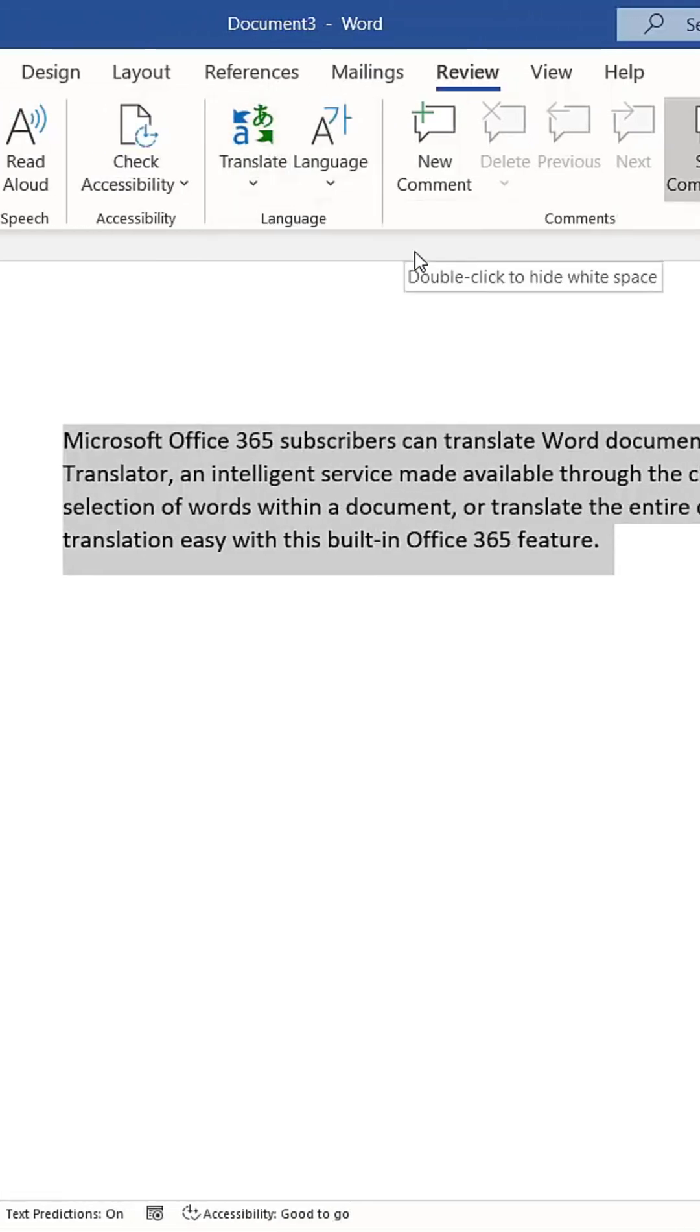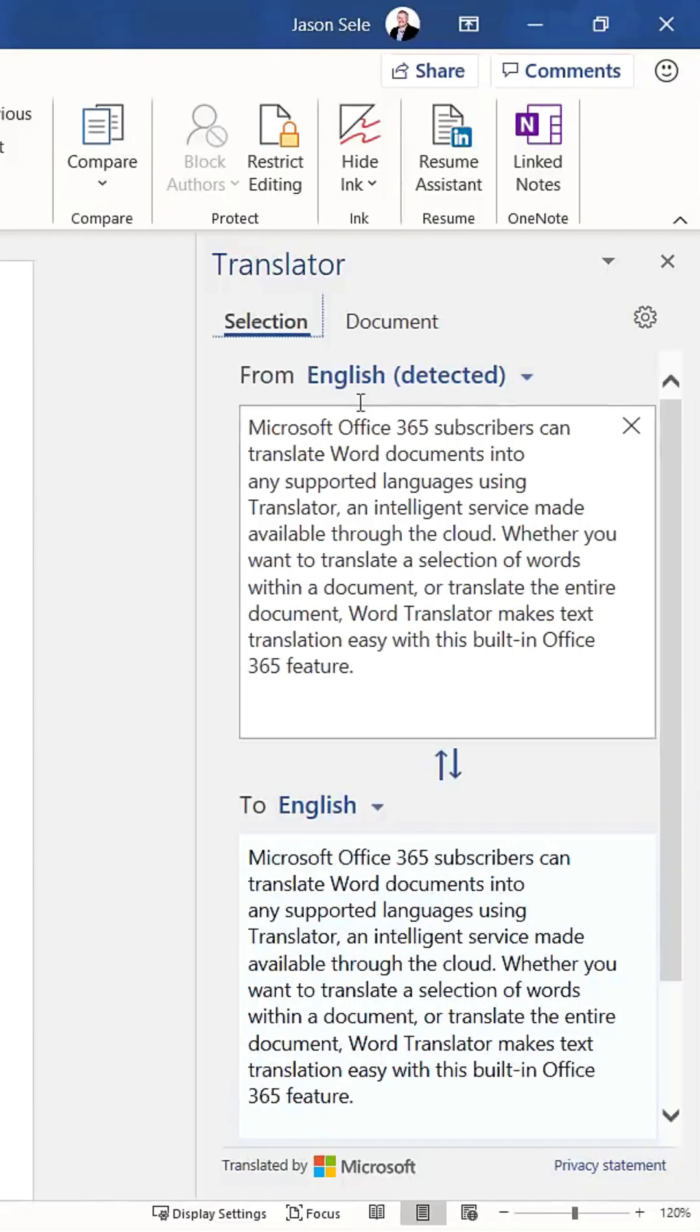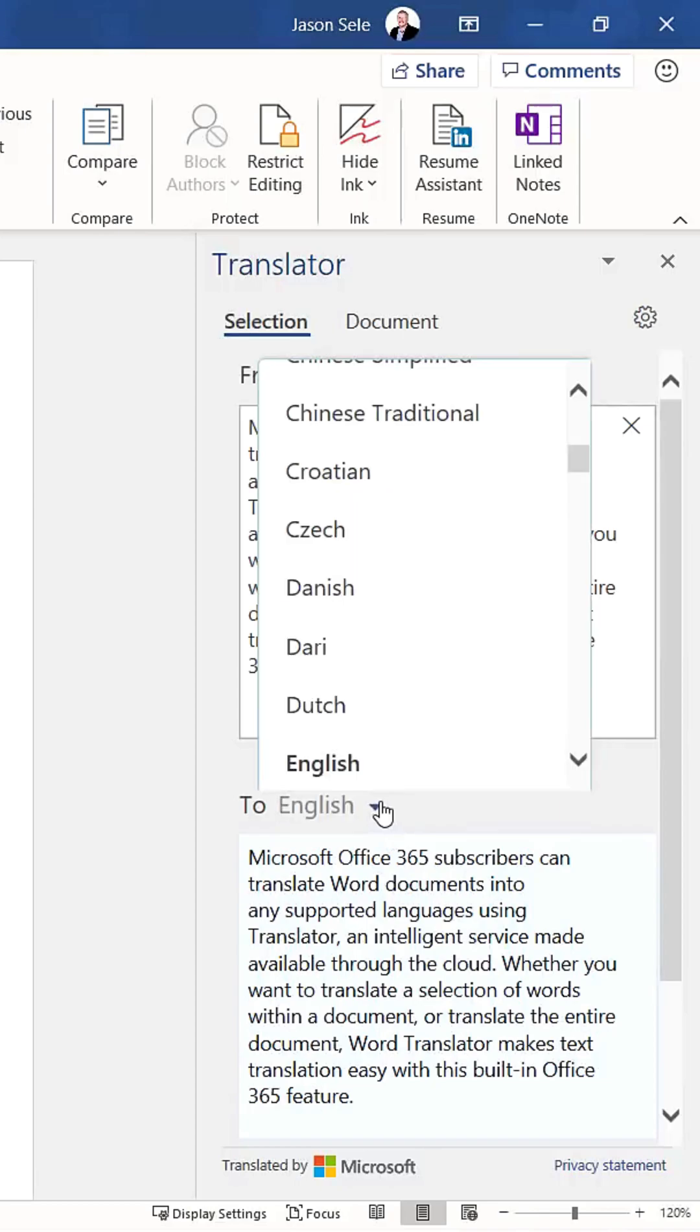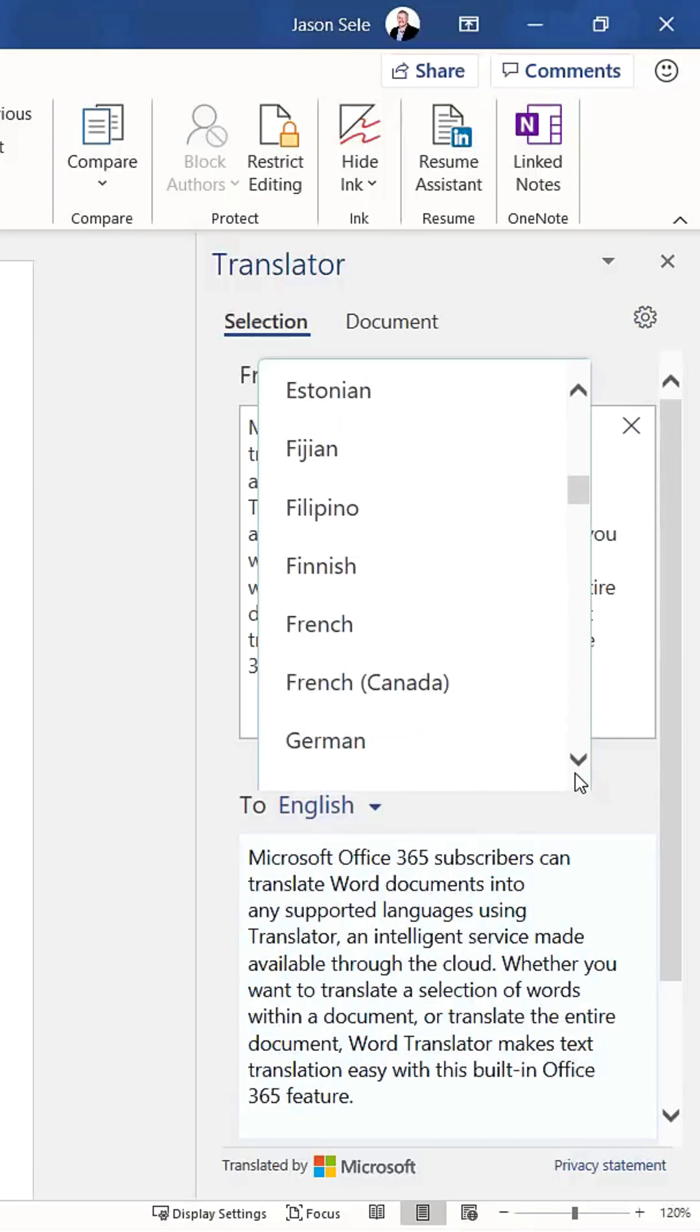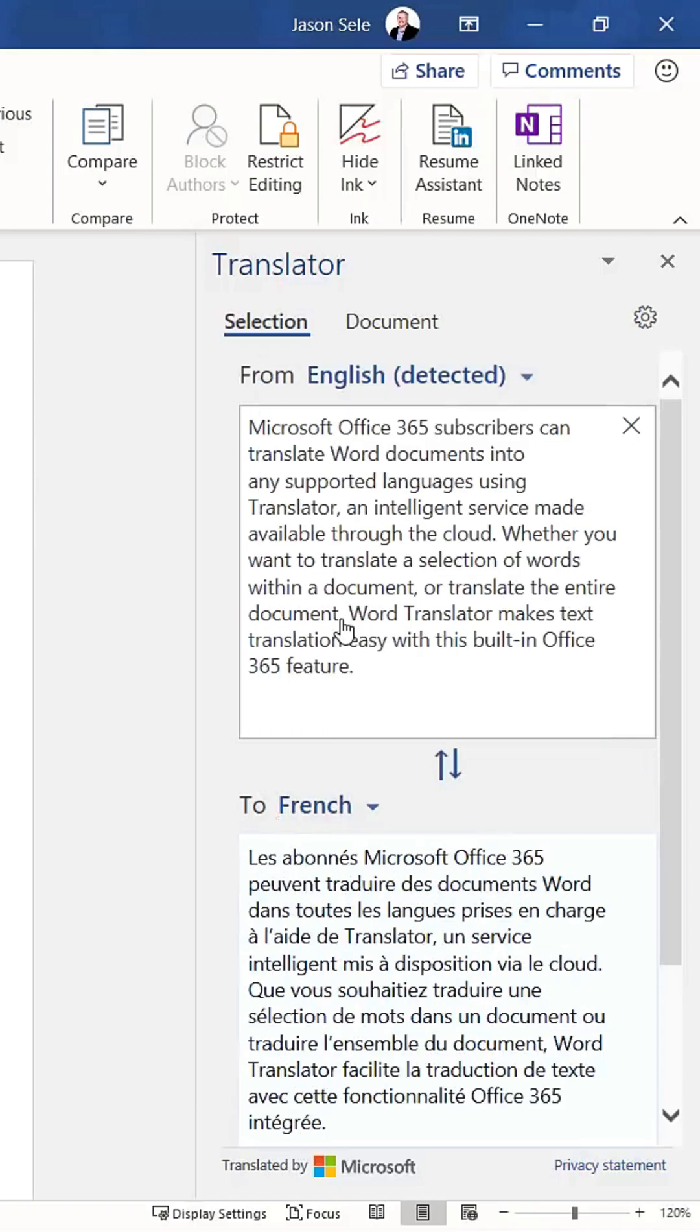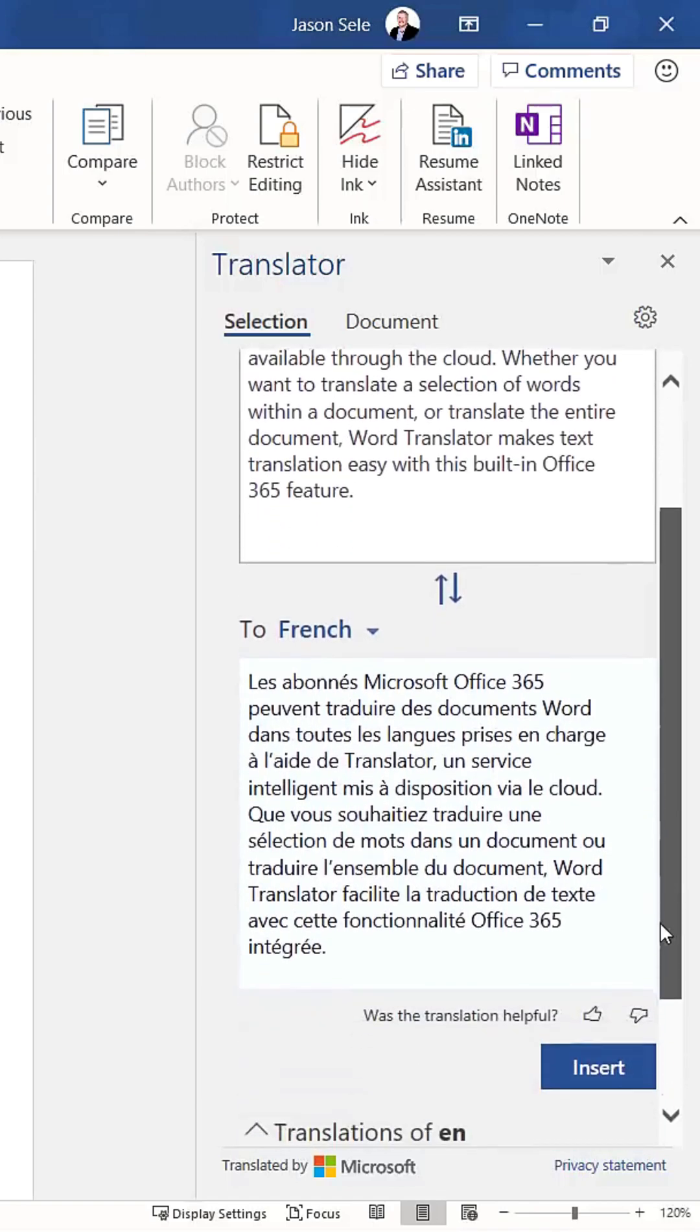This tool converts the English text, or text in another language, into the language you choose. By default, the tool is set to English, but you can select from a wide variety of languages. For example, if you choose French, it translates the text into French.